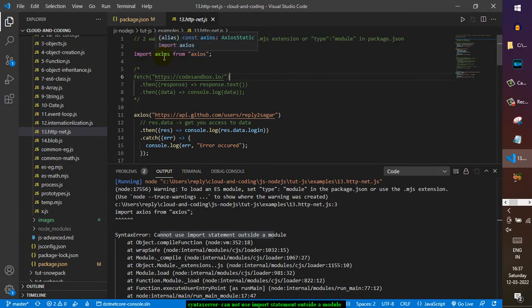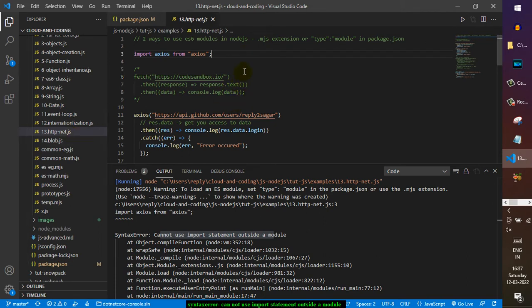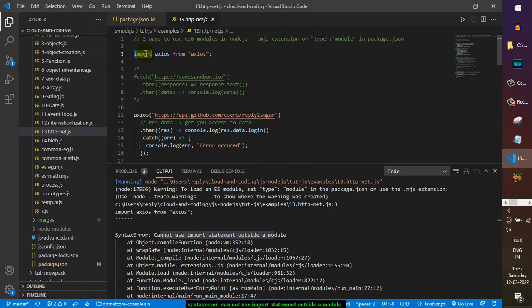The reason why this error comes is because by default in Node.js, all JavaScript files are considered as CommonJS modules. There are mainly two types of modules: CommonJS modules that are natively used by Node.js, and ES6 modules. This syntax that you see here is ES6 syntax which was not supported by Node.js, but currently if you take the latest version of Node.js, you will be able to use this syntax.